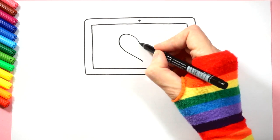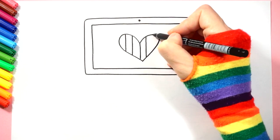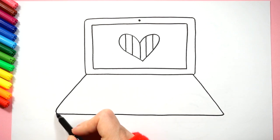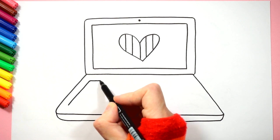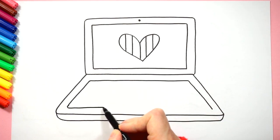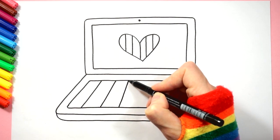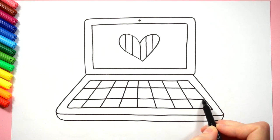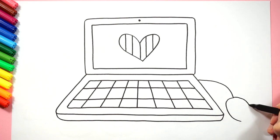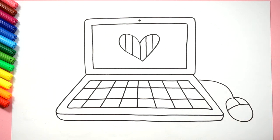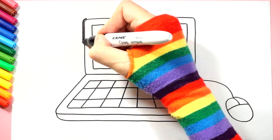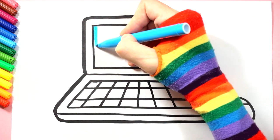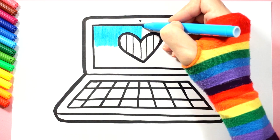Let's draw a heart on the screen. We circle our picture with a thick marker and now let's color our picture. You can use the colors you like best.